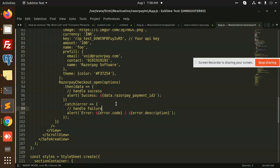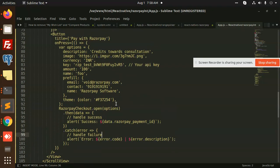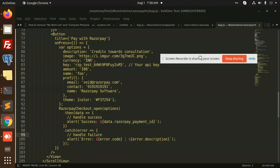This is how we can do the Razorpay integration in React Native. Any query or any issue, just let me know in the comment section. Thank you so much for watching this video. Have a great day. Don't forget to like, share, and comment on my video. Have a nice day.